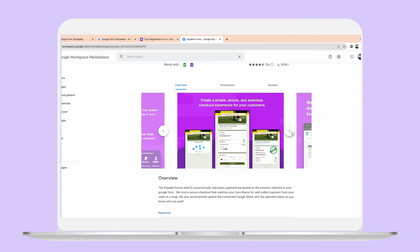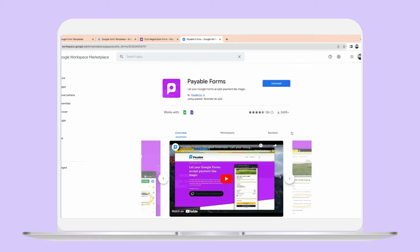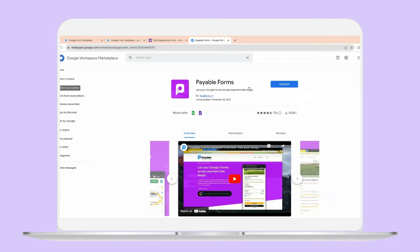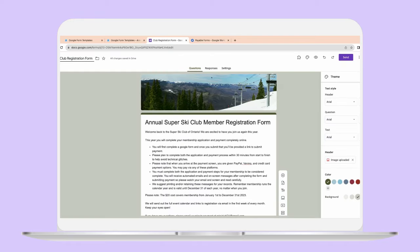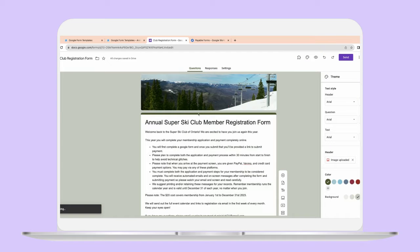It has a lot of reviews, which is great. It does give you a quick overview, but I'll take you through a more specific overview in terms of getting set up. So after you hit install, once you've installed the Payable Forms add-on, your regular Google Form will have an add-on which, when you hover the puzzle piece right here and click it, you can go to 'Make this form payable' and this will get you set up.